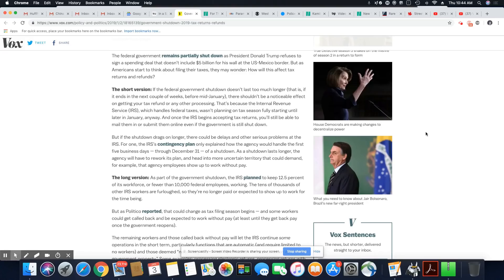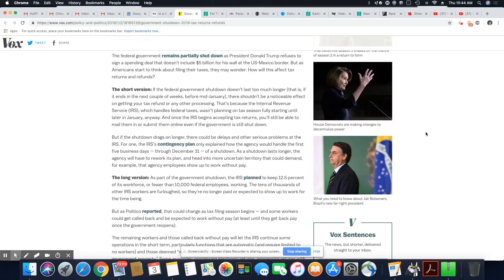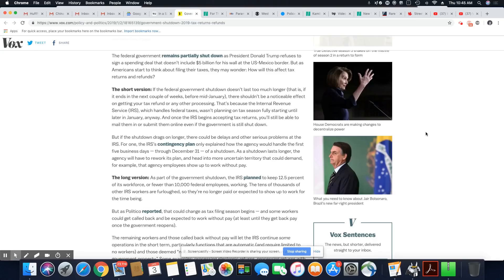So there should be a noticeable effect on your tax refund or any other processing. Well, they're saying there shouldn't. I know it's really early now and most people don't even have their W-2s, but who knows how this is going to end. It does not look good. Every time I pick up articles on the shutdown, it does not look good. They are still at a stalemate and it just seems like both sides are not budging.